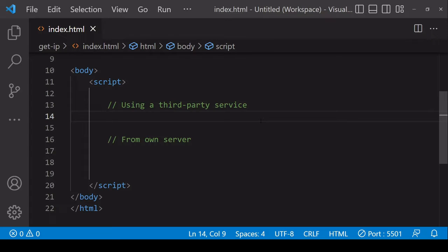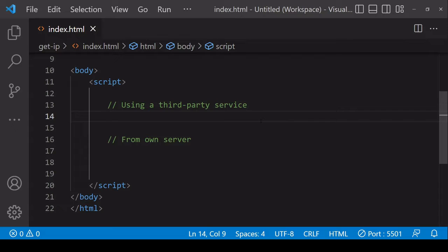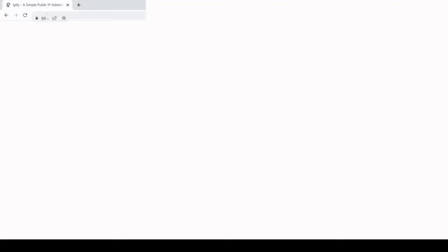You can obtain the IP address of a user server side in two ways. Either you make a request to someone else's server or a request to a server that you have created yourself. We'll start with the first one. The nice thing about making a request to someone else's server is that it doesn't require any backend programming on your part.